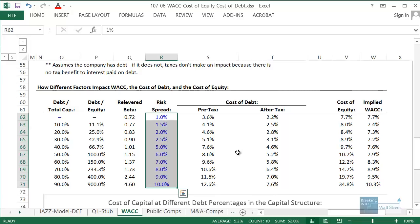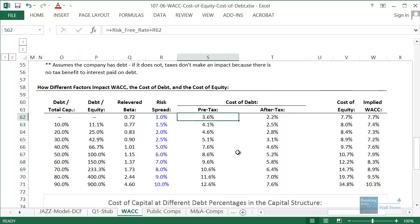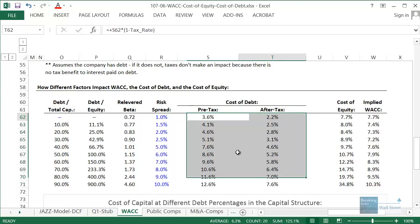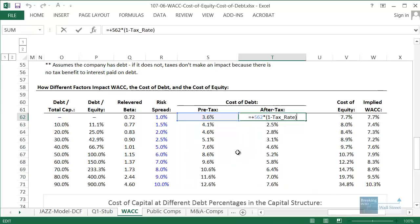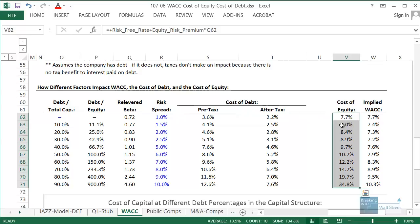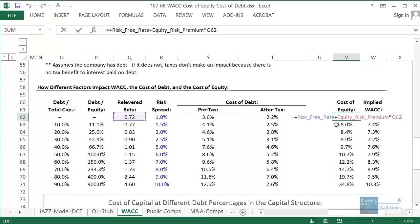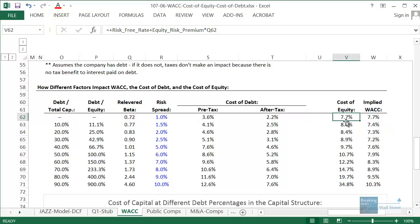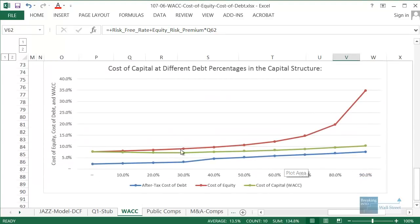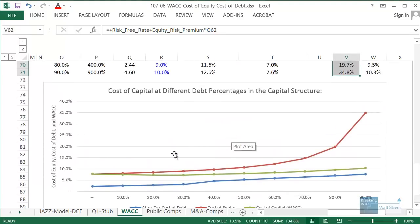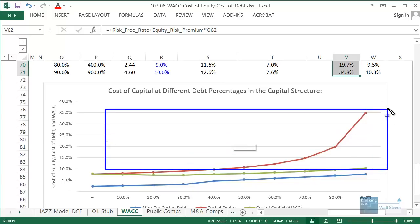As a result, the after-tax cost of debt also goes up, since it is simply the pre-tax cost of debt times one minus the tax rate. On the cost of equity side, the formula — risk-free rate plus the equity risk premium (set at 7%) times levered beta — also goes up across the board as the company raises more and more debt. It is actually striking just how much the cost of equity increases as the company's capital structure changes and as debt usage increases.